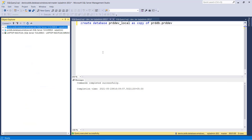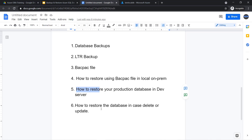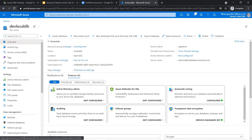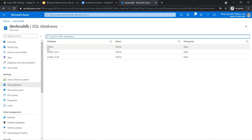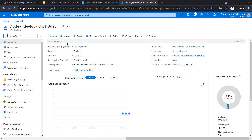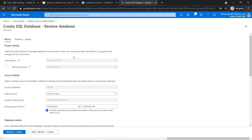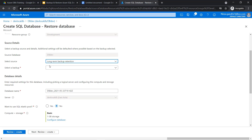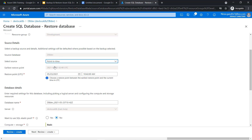Now for the third option, let's say you want to restore the database using the Azure portal in case of any uncertain delete or update. Go to the portal, go to the database, select the database that you want to restore, and click the Restore button. In the restore section, there are two options — either point-in-time restore or long-term backup retention. We have not configured the long-term backup retention, so there are no databases available. If you go with point-in-time restore, you have a facility to choose the date and time that you want to restore.